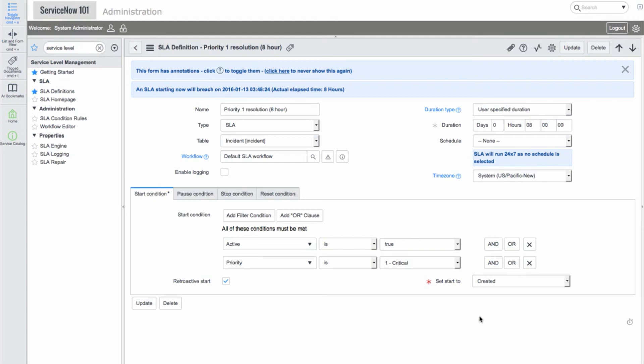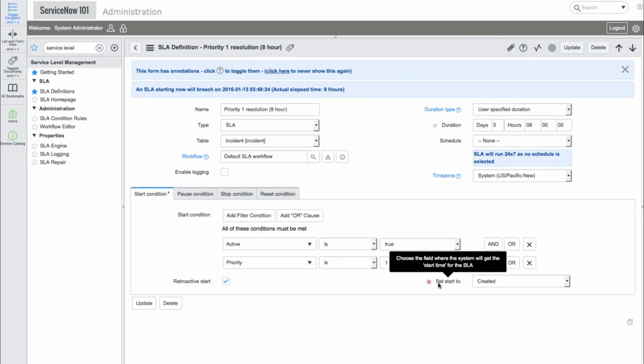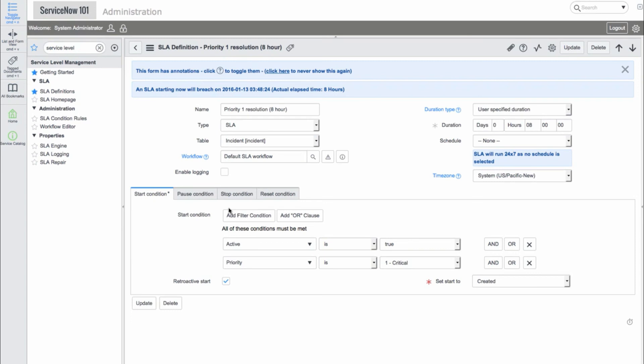Below, we have the conditions. We can see that this SLA will start when a new incident is created with a priority of 1. We also see the Retroactive Start checkbox. If this is selected, then the SLA timer can start based on different system events, such as the updated time versus the created time.